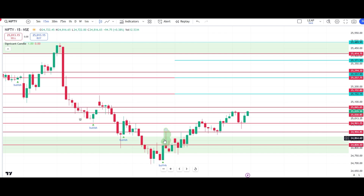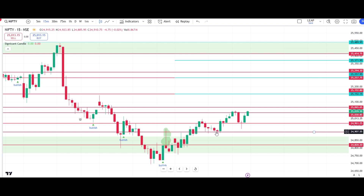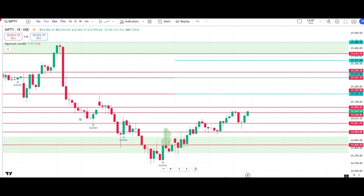Yesterday during the live session I had mentioned the supply area here, and as you can see how all the supply was absorbed — it got retested and then gave a beautiful trade. Hopefully these levels are useful for you. See you in another video, bye.